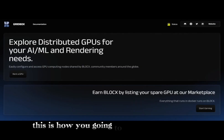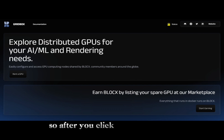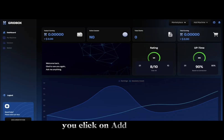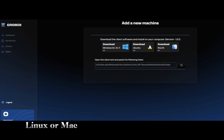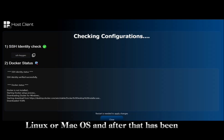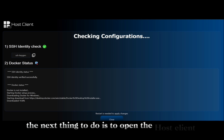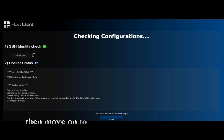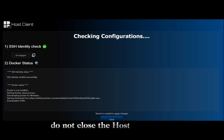Now, here is how you're going to add your machine. The very first thing you're going to do is click on 'Start Earning.' After you've clicked on 'Start Earning,' click on 'Add Machine' and download the client for Windows, Linux, or Mac OS. After that has been done, the next thing to do is to open the host client.